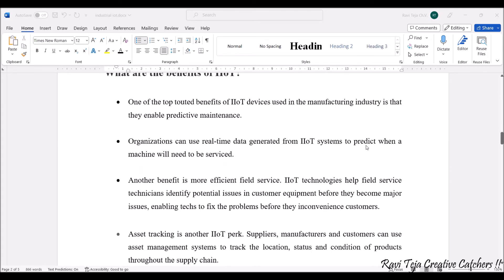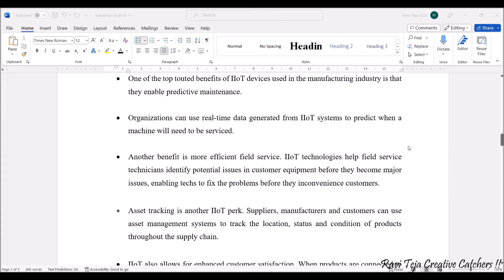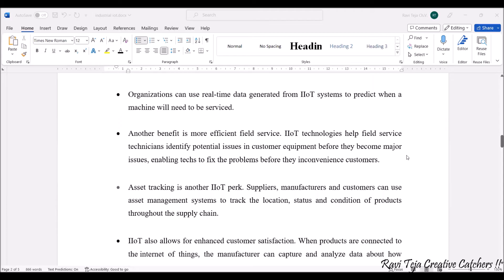One of the top benefits of industrial IoT in manufacturing is that it enables predictive maintenance. Based on sensor data, maintenance needs can be predicted in advance. Organizations can use real-time data from the industrial IoT system to predict when a machine will need to be serviced, saving time and avoiding delays between processes.